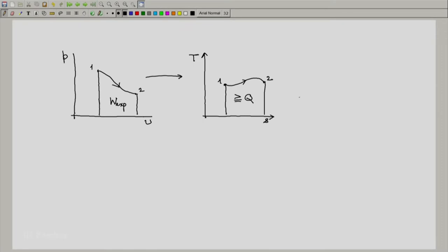Now, if instead of quasi-static, these processes are reversible — the same process depicted here and here — in the case of a reversible process, the area under this curve will equal Q. This is something which we have discussed earlier.